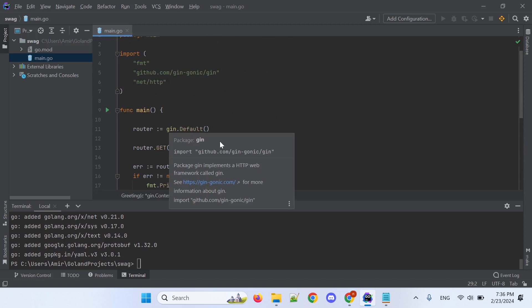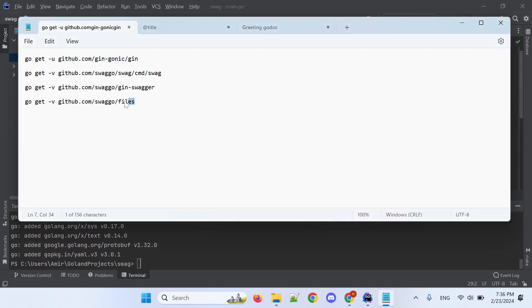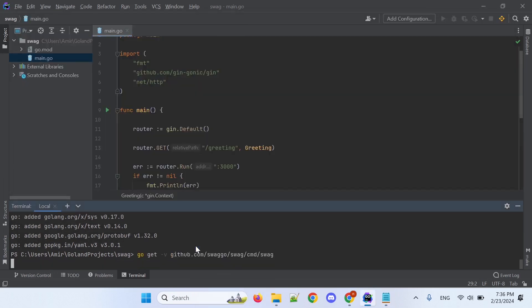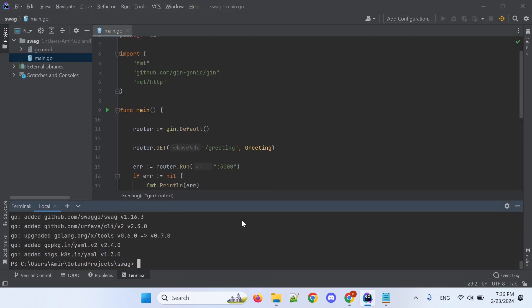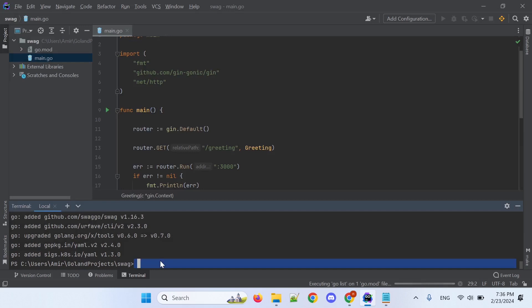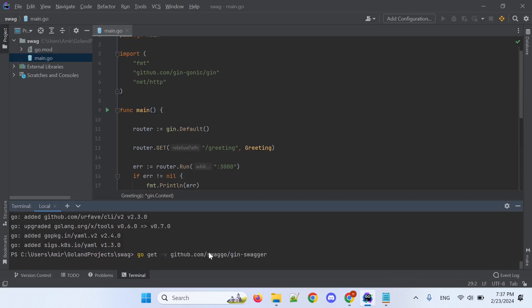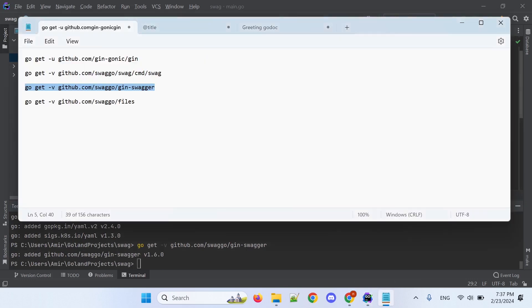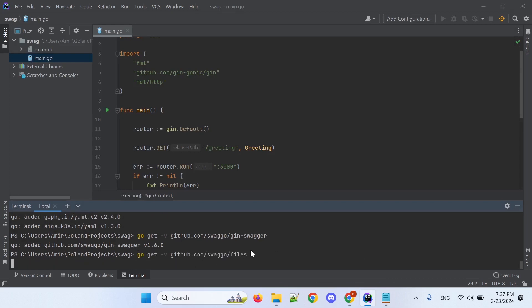I'll need to pull the Swagger libraries. Use this library — copy and paste in the terminal. Next library. Last library.